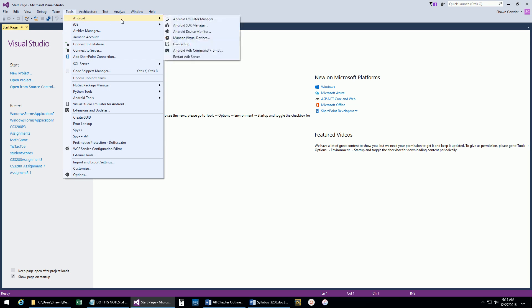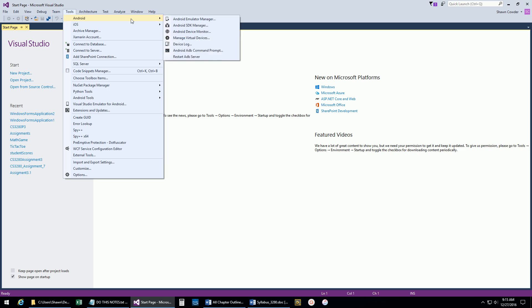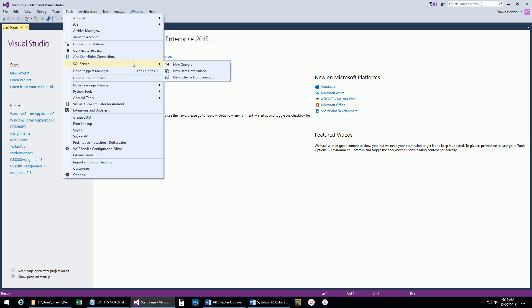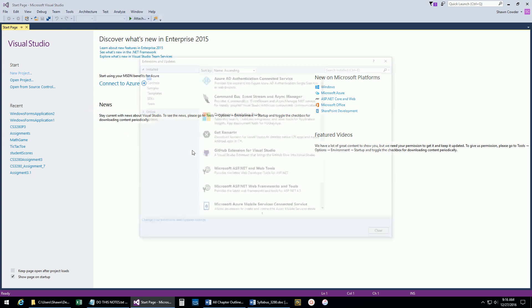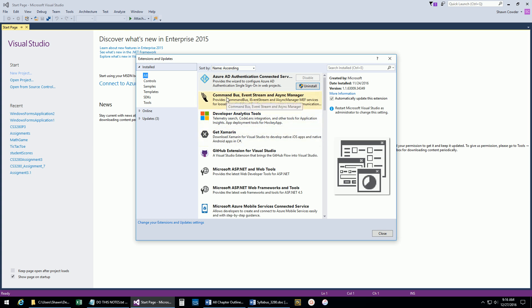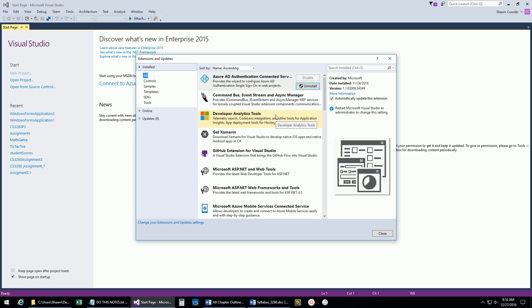Up here under Tools, you can see that you can actually do some Android or iOS development within Visual Studio. We've got things like connecting to a SQL Server database, and then import and export settings. One of the things I think is really helpful is Extensions and Updates. When you click that, it pops up a window and it'll actually go out to the internet - there are all these add-ons that Microsoft or other people have developed for Visual Studio, these little extensions.